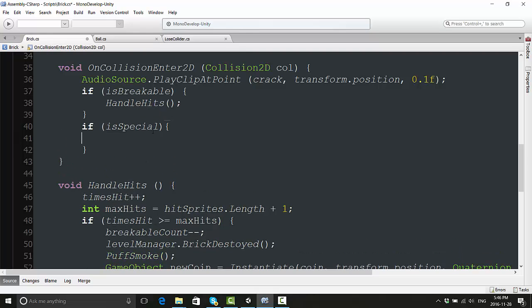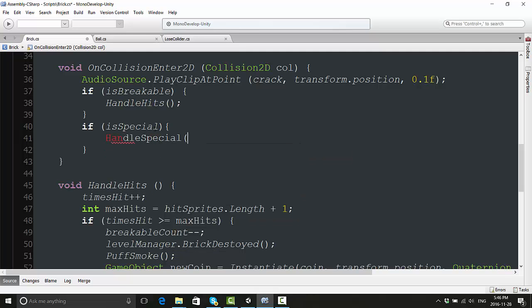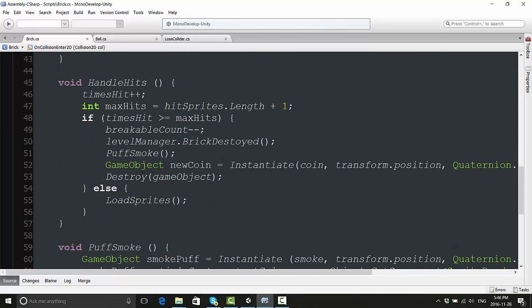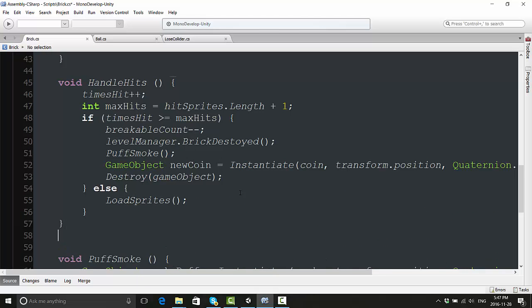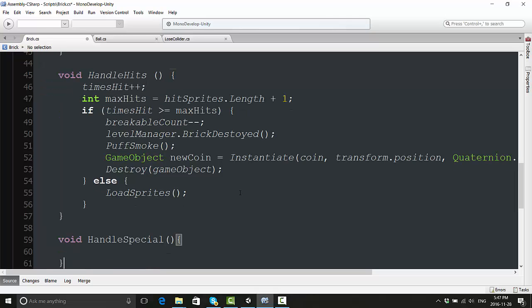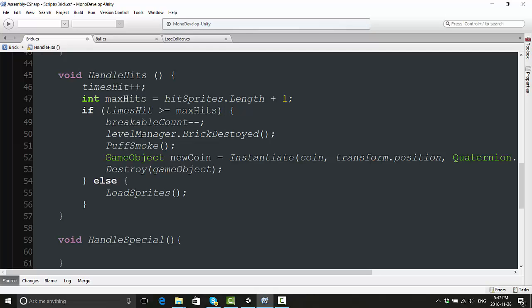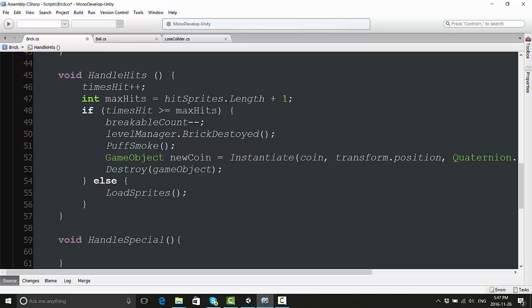We actually have to make something happen when the special brick gets hit. We have here this tag that says 'if breakable handle hits'. Well, we're going to make another if statement called 'if isSpecial', then what are we going to do? You're going to have another method called HandleSpecial. Now let's actually make this HandleSpecial method. Open curly brackets and what are we going to do from here? Well, we have to take some of the same stuff.